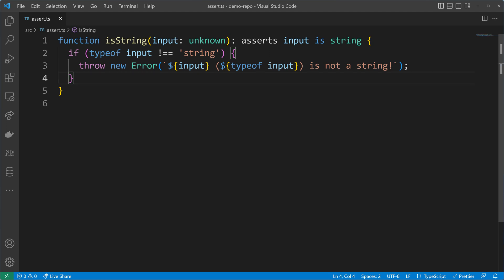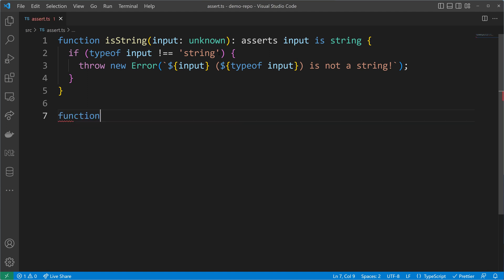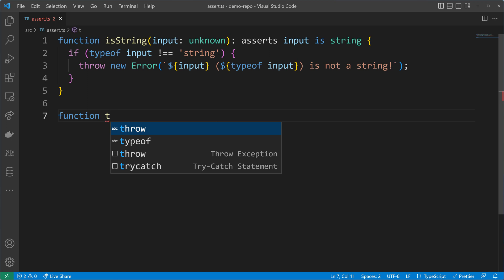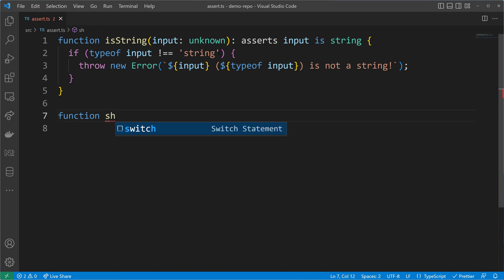Now we have a custom assertion function in place, so we can write another function to make use of it. I will name that function—let me think about it.